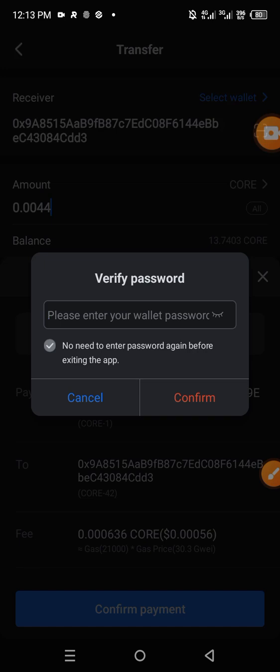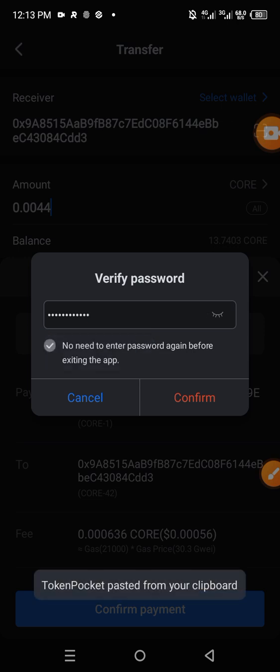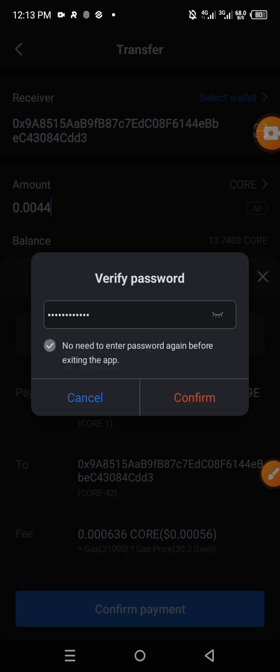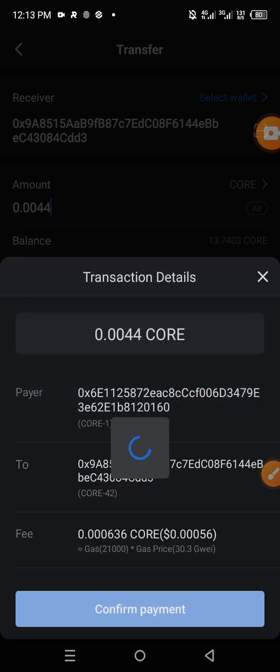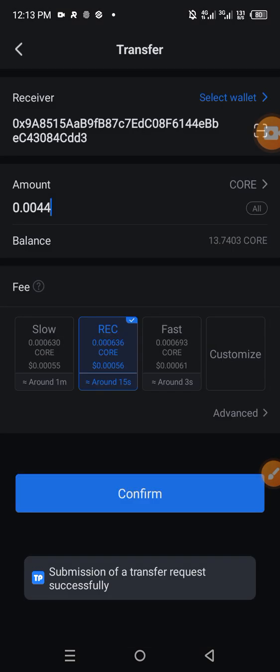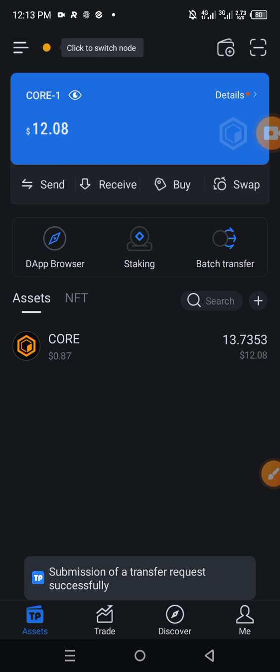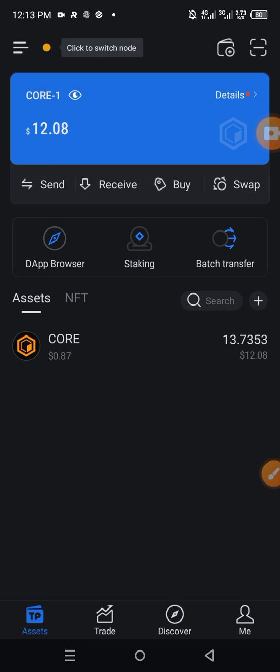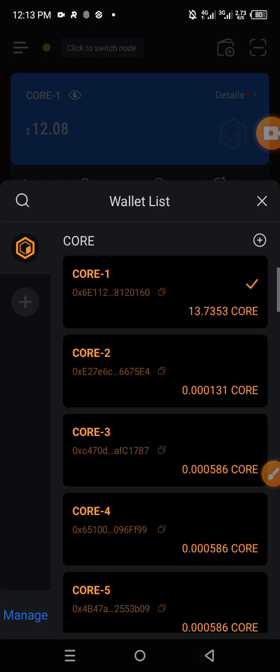So having confirmed, you input your account password. Remember, while creating the wallet, you set your password. So having pasted the password, you click on confirm and the transfer is done. To check what you just did, tap on the menu icon.